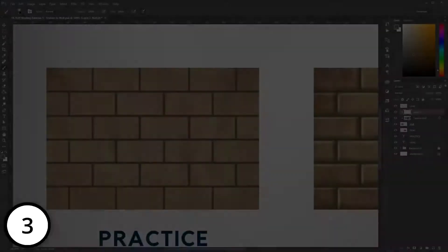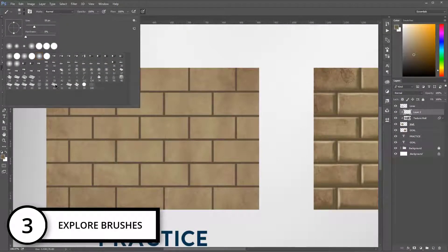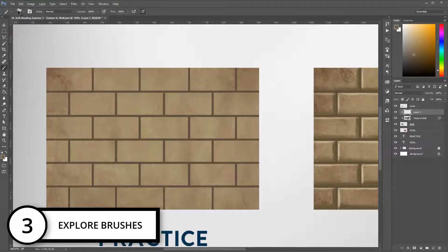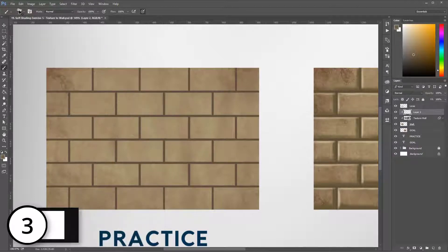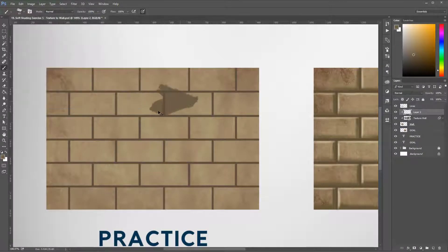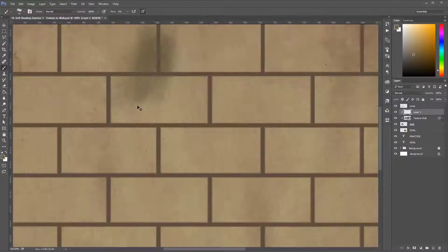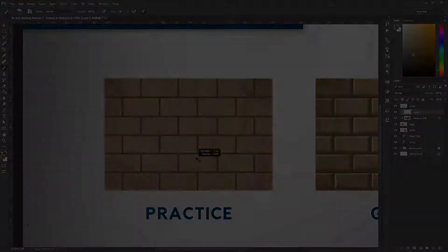Rule number three: explore brushes. There are many brushes that give you different textures for your images, so you should explore them all one by one.